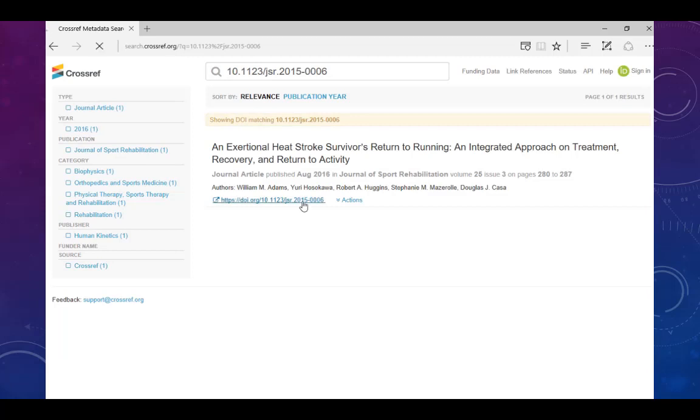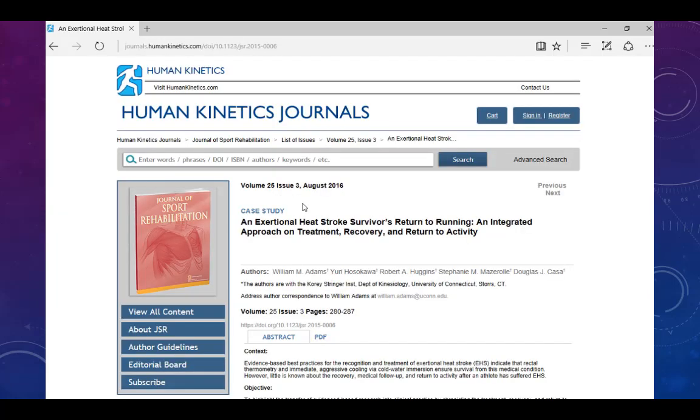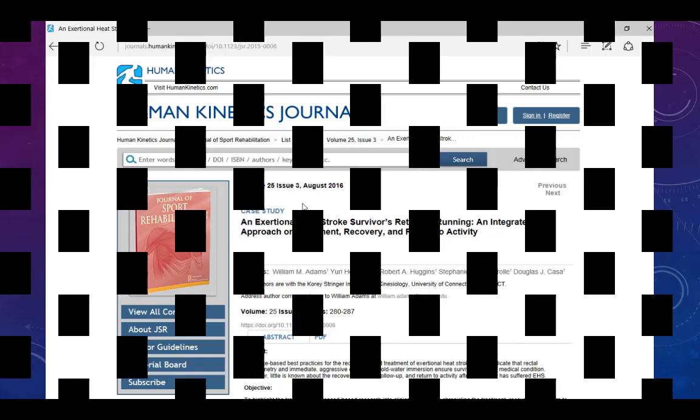You can also use the metadata search to find the DOI of an article using the title or the author.